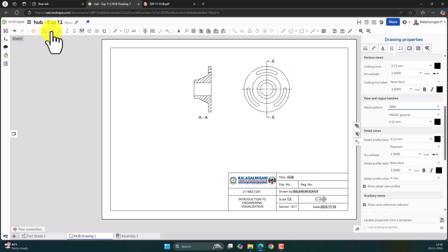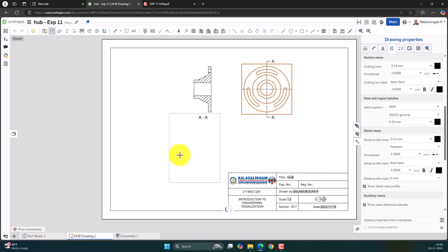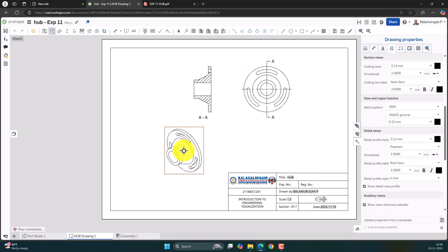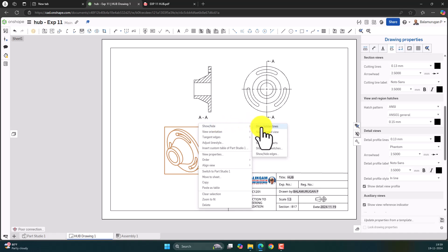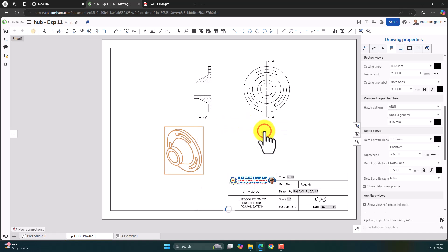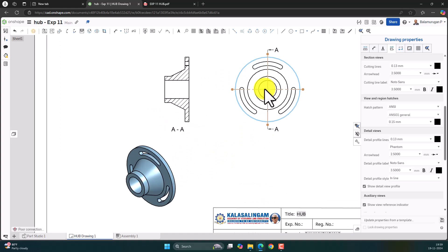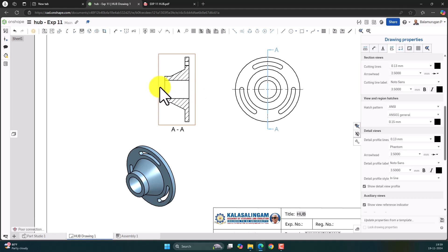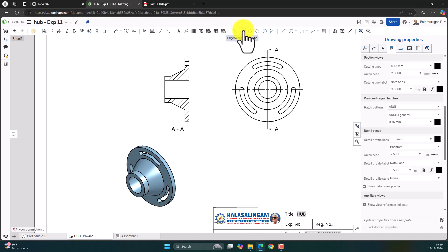If you want to create a 3D view, go to Projected View, select the front view, and move towards the side to get the isometric view. To make it shaded, first come out of the command, then right-click, go to Show/Hide, and select Show Shaded View. To create the axis, select Edge-to-Edge Centerline — select the edge and the centerline will appear automatically.